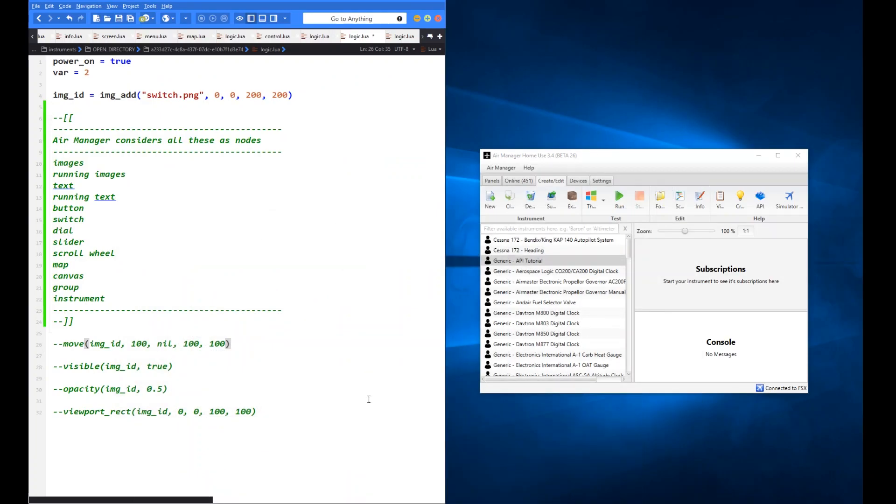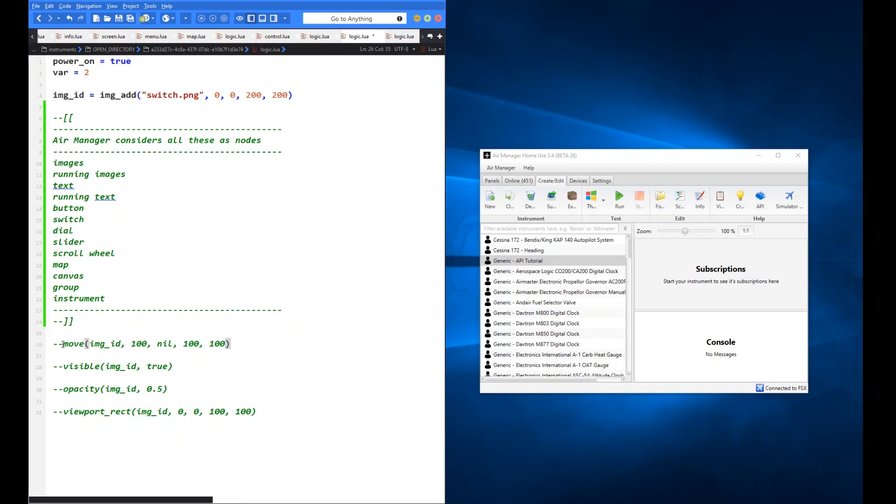So here in the code window for our little test instrument, you can see I've created just a couple of variables here to demonstrate a couple of things later on. And then an image add. So I'm just going to add an image, just a very basic image of a switch to our little test instrument. And then we're going to manipulate that image with the common node functions of move, visible, opacity, and viewport rect.